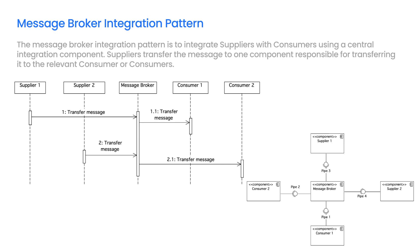Message Broker may be a bottleneck in the solution. To implement the Message Broker, we can use Apache Active MQ or Apache Kafka.